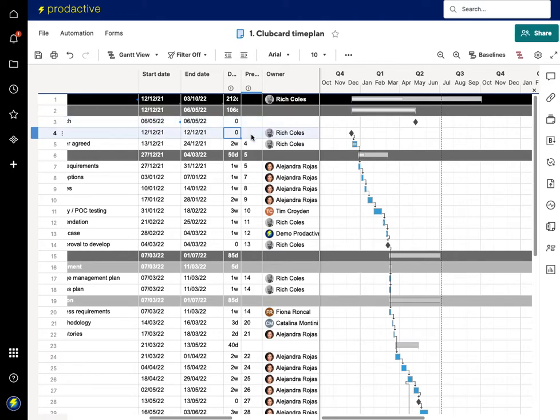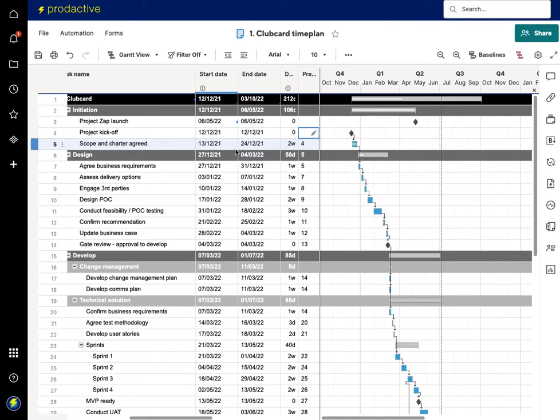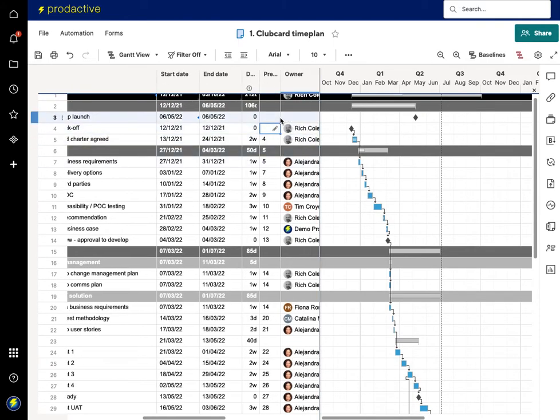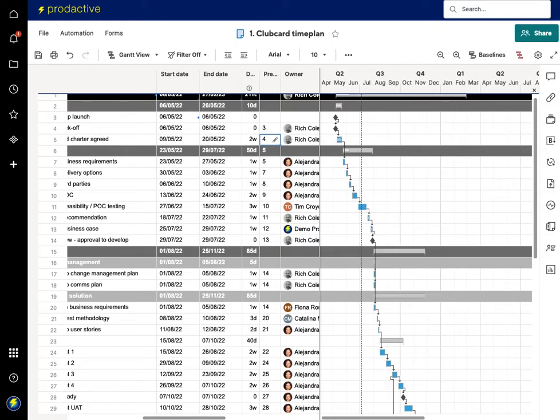I'm going to set that as a predecessor so the kickoff can't start until Zap has launched, in which case here I'm going to say that task 3 is a predecessor and you can see the whole time plan has moved out accordingly.